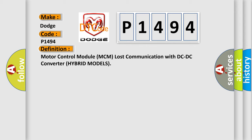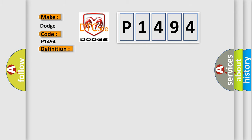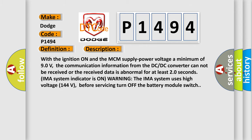And now this is a short description of this DTC code. With the ignition on and the MCM supply power voltage a minimum of 90 volts, the communication information from the DC-DC converter cannot be received or the received data is abnormal for at least 20 seconds.